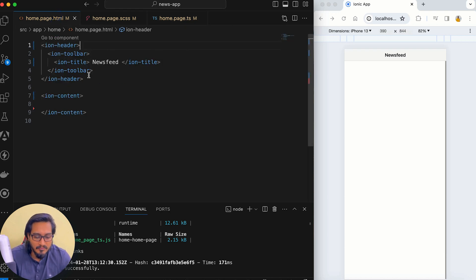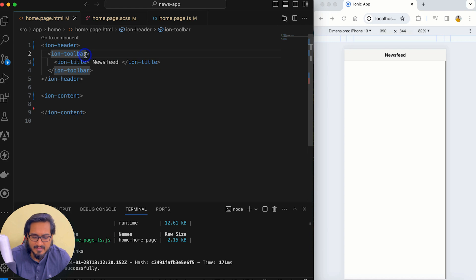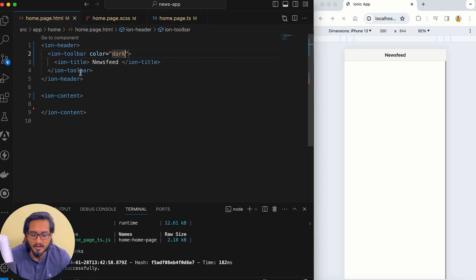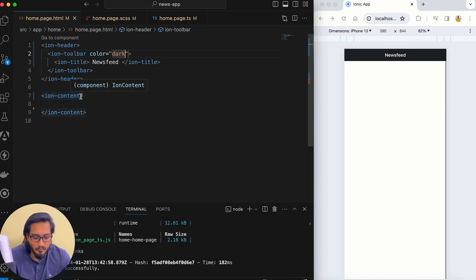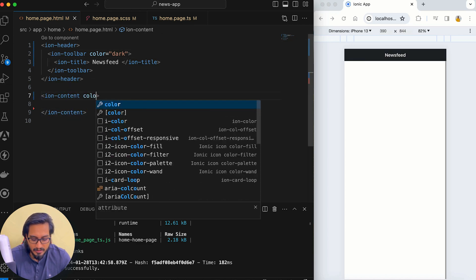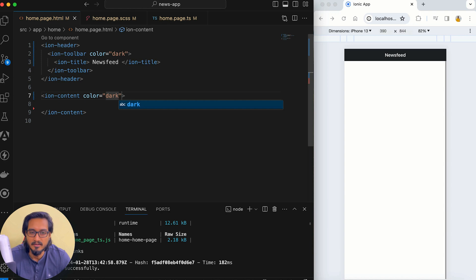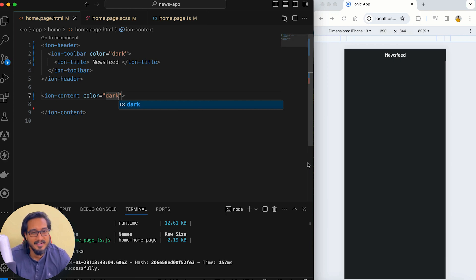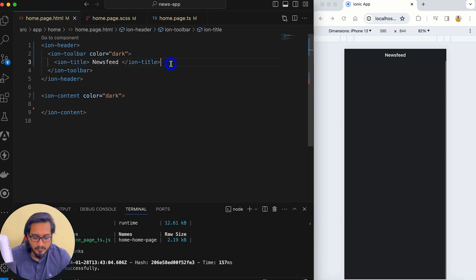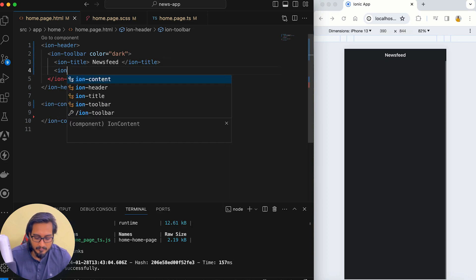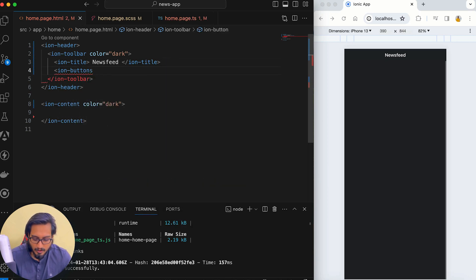First, I'm going to have some buttons within my ion-toolbar. Since it is a dark mode, I'm going to pass the color as dark to my toolbar. Along with that, to my ion-content also I'll pass the color as dark. After doing so it is fully dark mode.